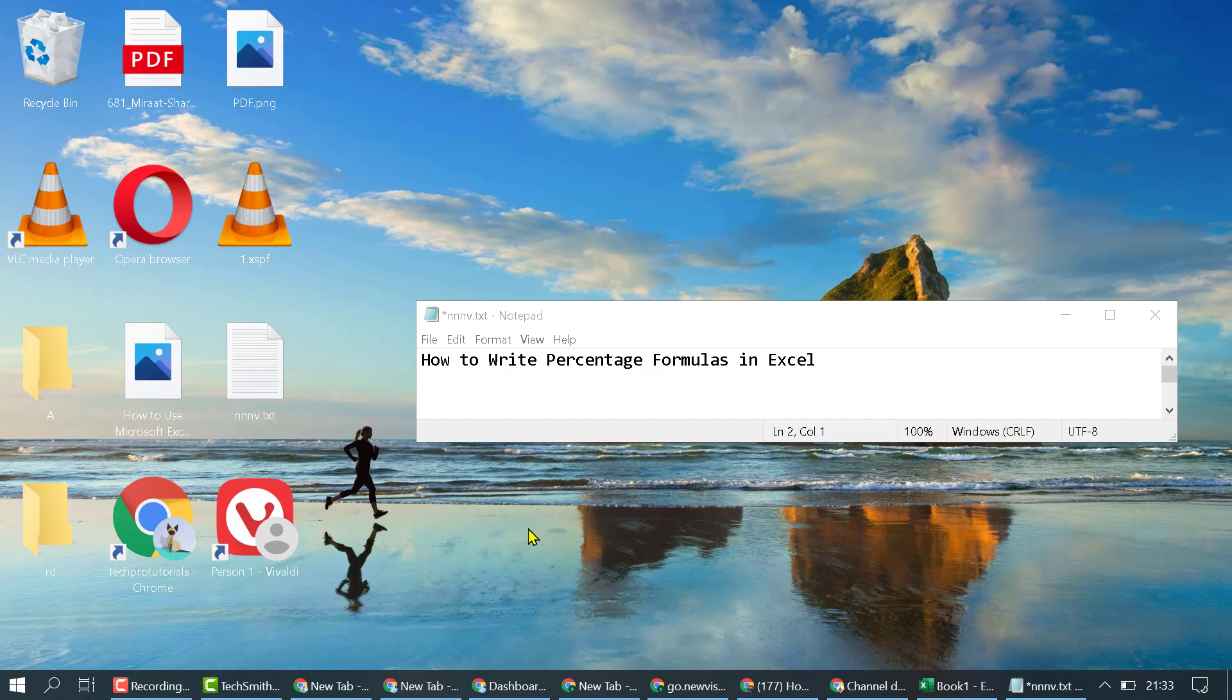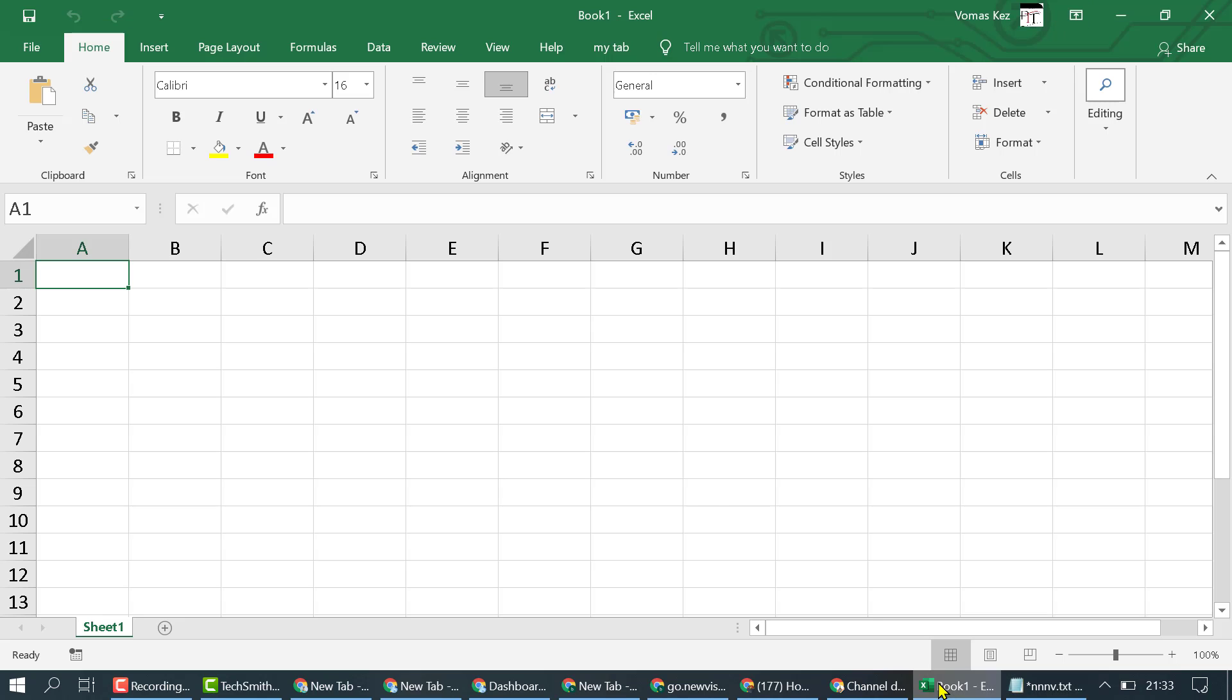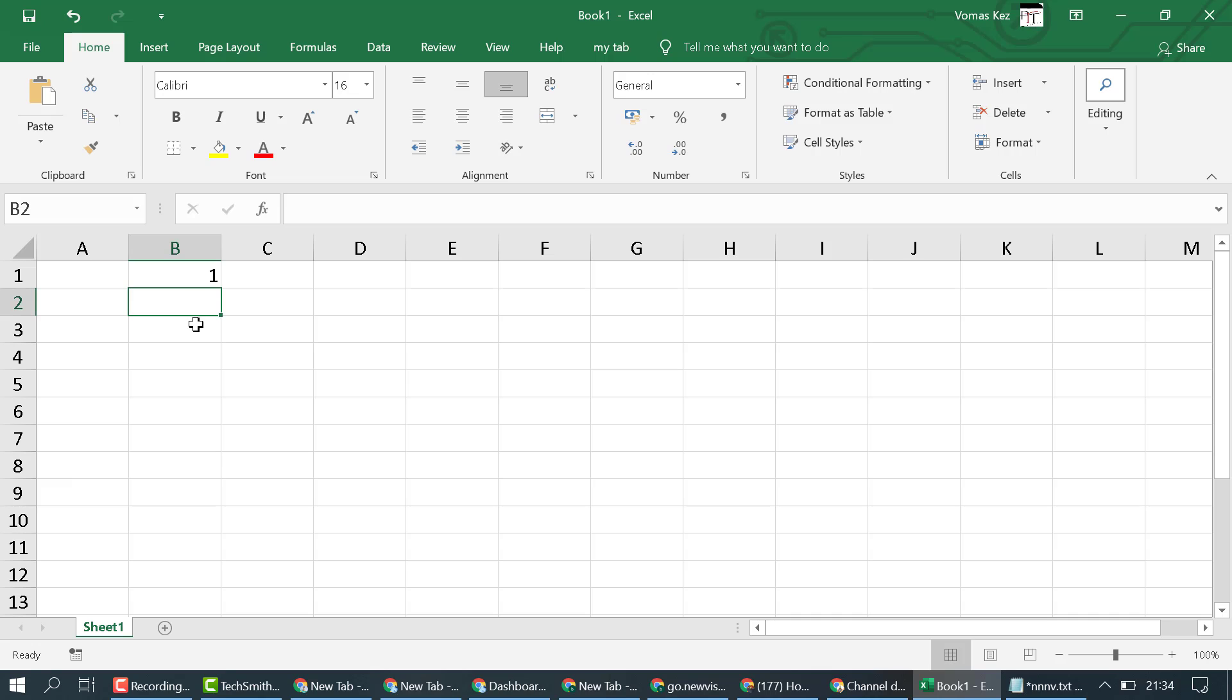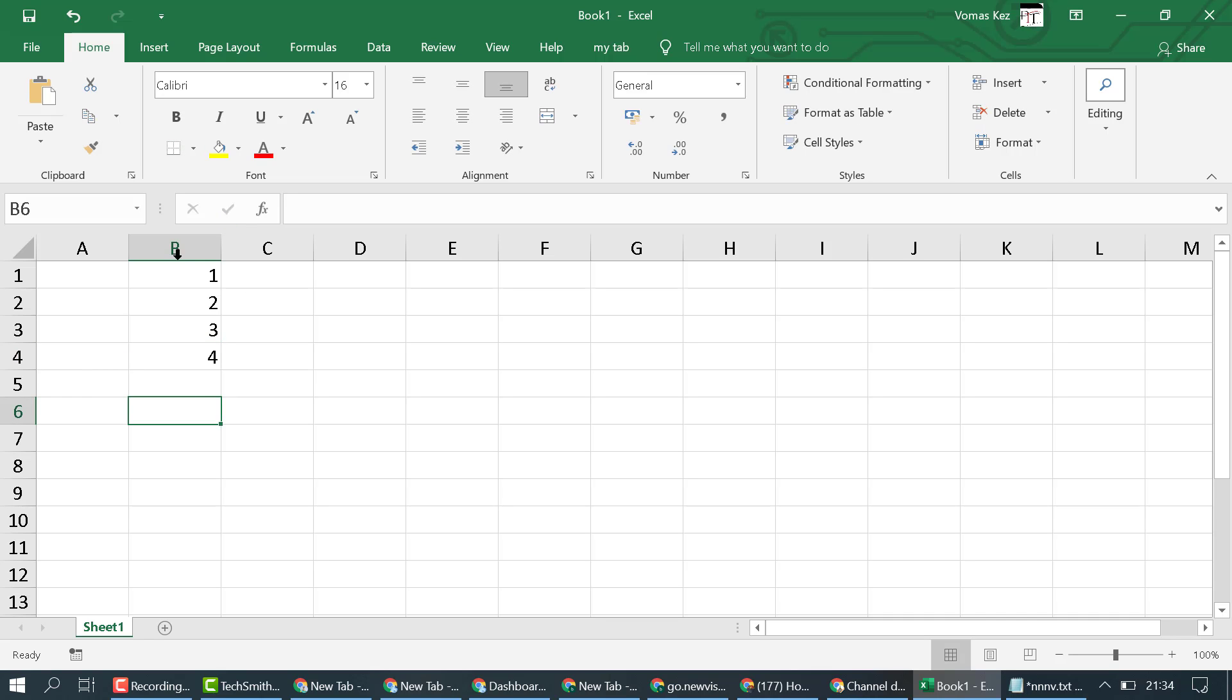In this video I'm going to show you how to write percentage formulas in Excel. Very simple method - firstly type your data like one, two, three, four. You want to convert these numbers into percentages.